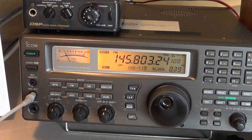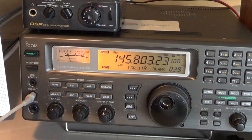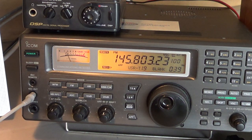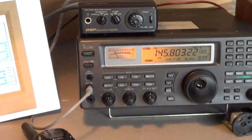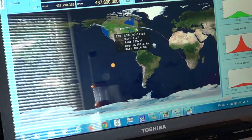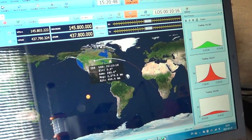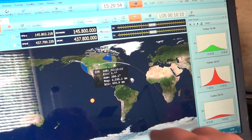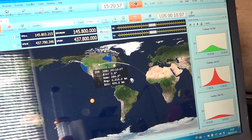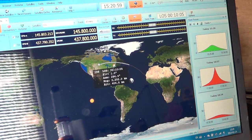Hello everyone, welcome to this radio video. This is a quick video showing you how to decode the slow scan television pictures that are sent from the International Space Station. I've hooked up my radio to Ham Radio Deluxe, a piece of software that enables my radio to be controlled. This is controlling my radio via an RS-232 interface.